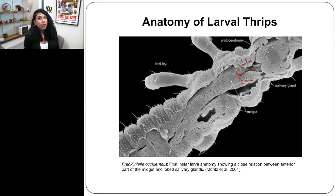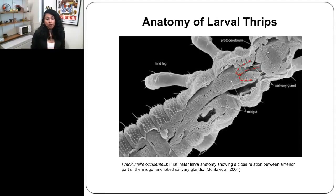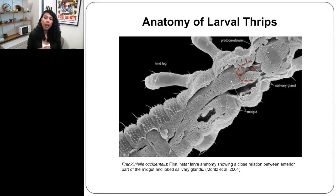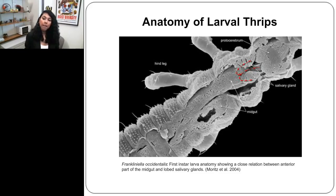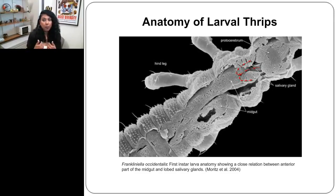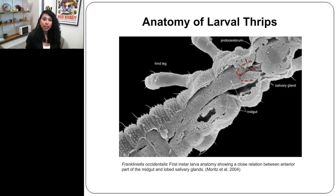The question arises: how is it that only adults that acquired the virus in the first instar stage can transmit it? Evidence suggests the answer lies in the larval anatomy. During the first instar stage, the salivary glands are in close contact with the anterior part of the midgut — the main site of infection. This allows virions to pass through very easily by direct contact, which may be the reason why first instar larvae that acquire the virus can transmit it as adults.